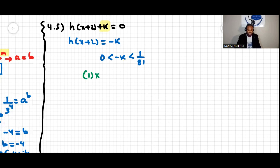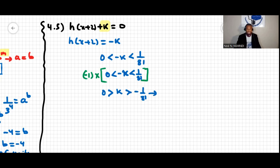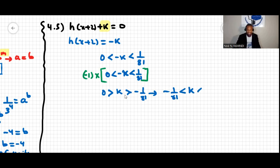Multiplying the entire inequality by negative 1 reverses the inequality signs, giving: 0 is greater than k, which is greater than negative 1 over 81. Writing in ascending order: negative 1 over 81 is less than k, which is less than zero.